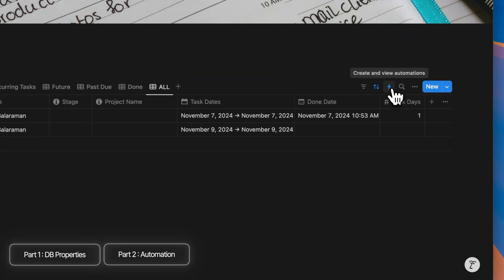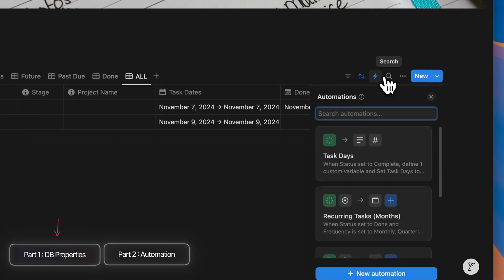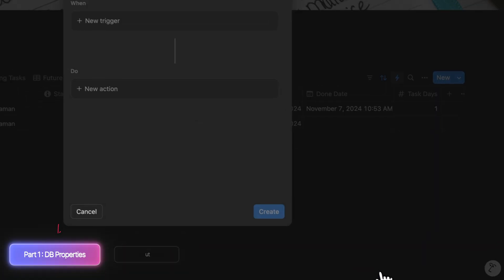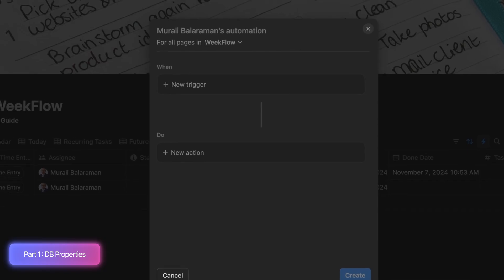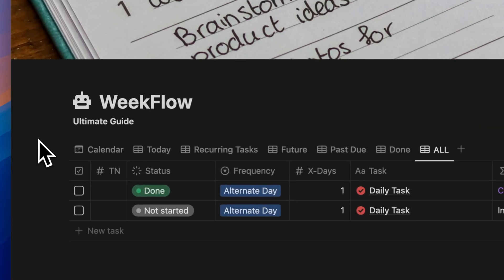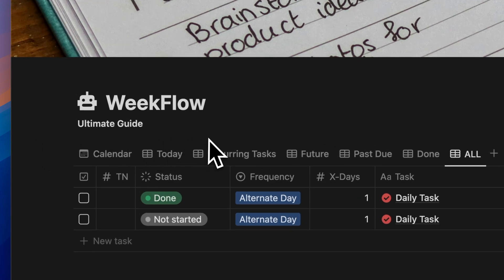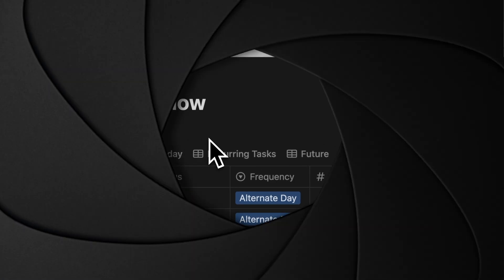The simple way of configuring a Notion automation is by using triggers and actions. But before we configure this automation, we have to configure the database so that our Notion automation simply works. And that database is the WeakFlow database that I've just created.